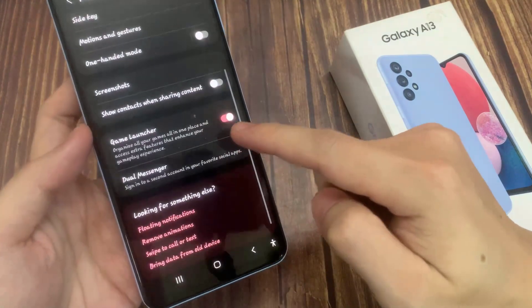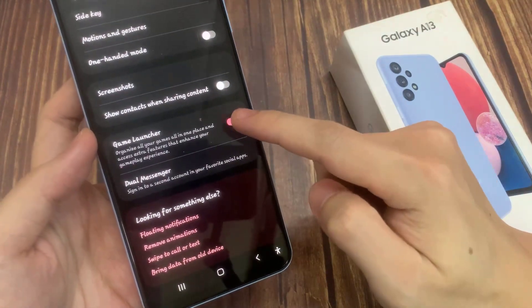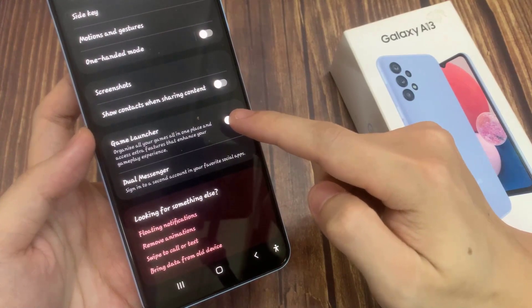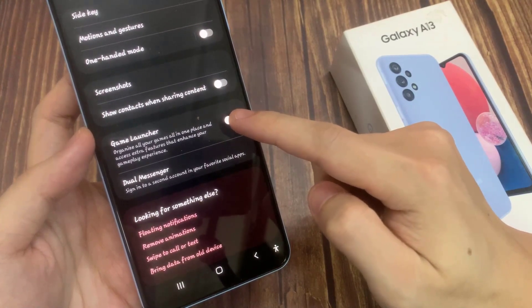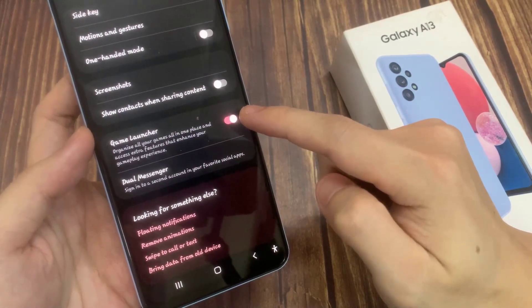Next, go down to the bottom and tap on game launcher. Tap on the toggle button to switch it off, or tap on it to turn it on.